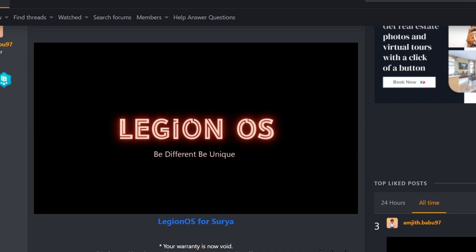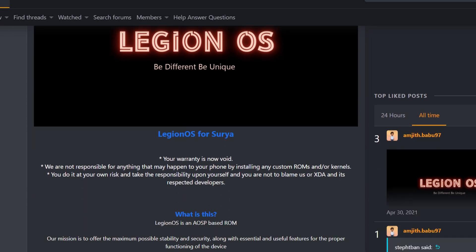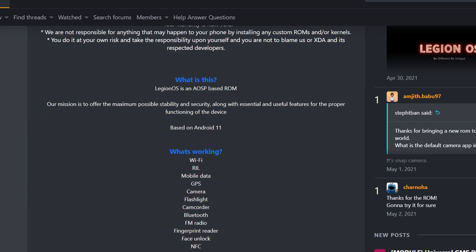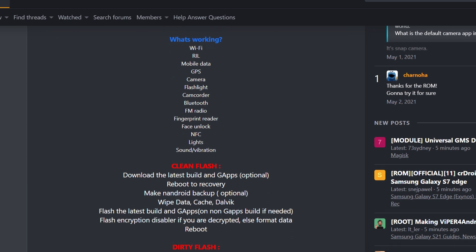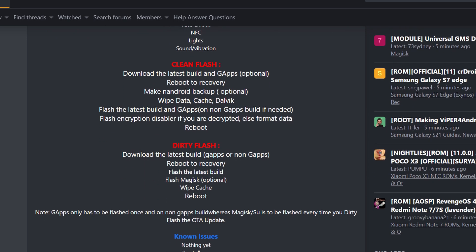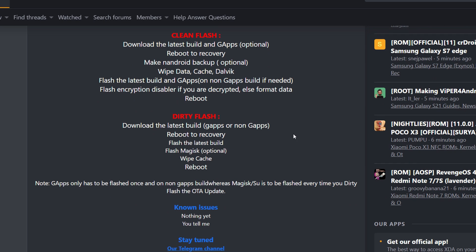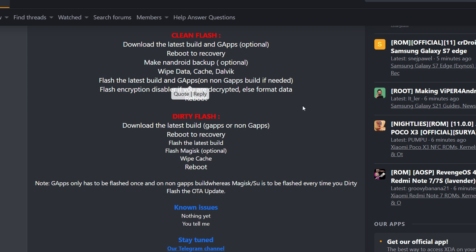First things first, we're going to go to the XDA thread and look for Legion OS. I'm going to have a link in the description. As we can see here, we're going to do the clean flash, which means download the latest build and GApps. We're going to wipe the data, cache, and Dalvik. Now we're going to flash the latest build and GApps because I need GApps. You have the option to also flash the encryption disabler if you're decrypted, or just do like me and format data, then we'll reboot.